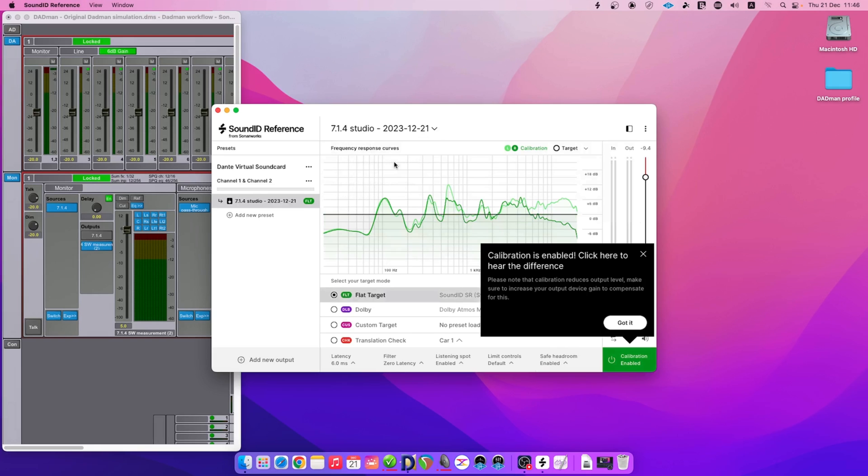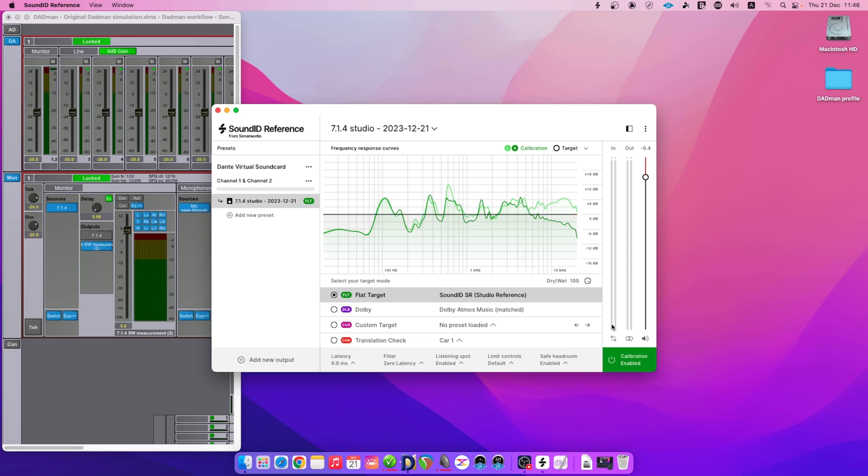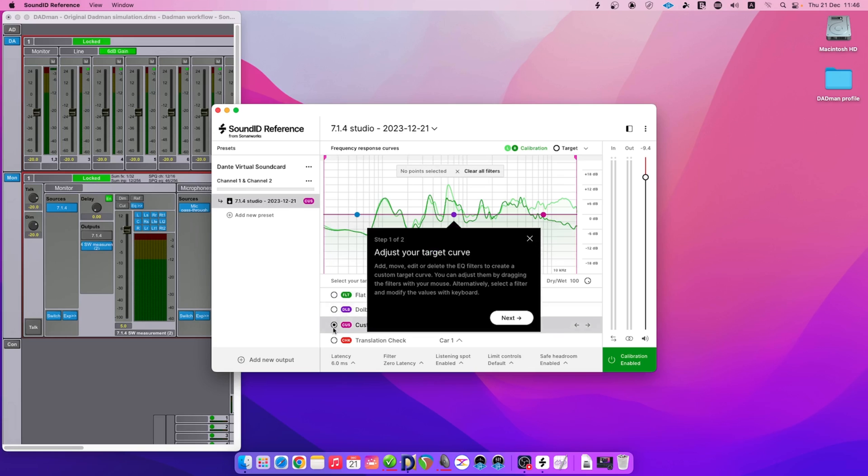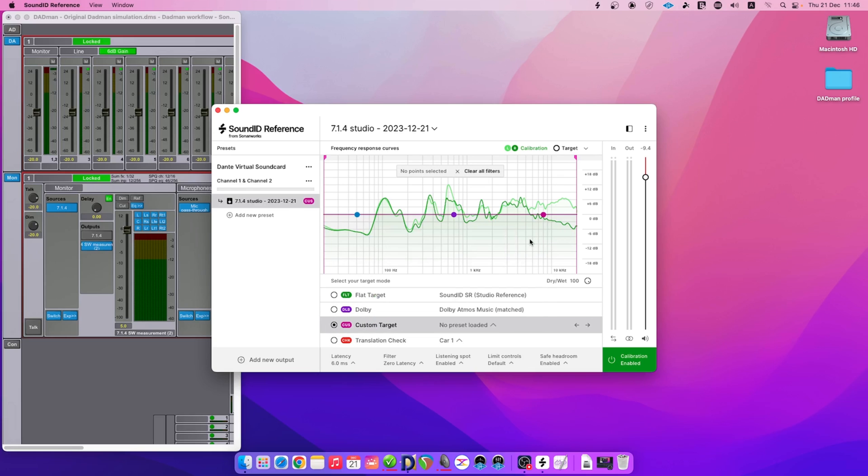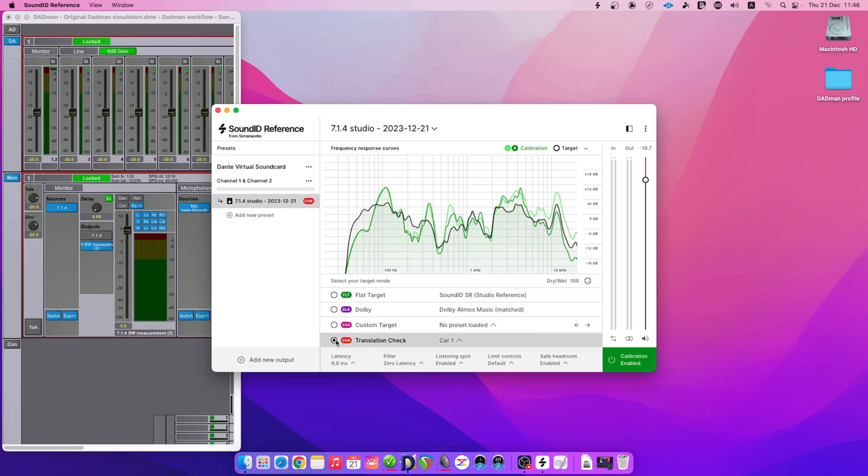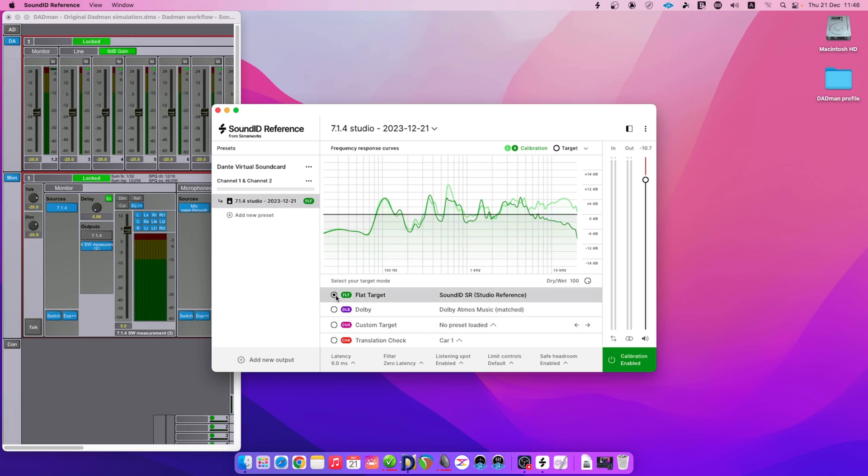Before proceeding to the export stage, Sound ID Reference can be used to select different target mode, or we can adjust some of the features such as listening spot or limit controls. The newly selected parameters will be applied to the calibration preset export. If you're going through the process for the first time, we recommend keeping the default settings, flat target and all the DESP features enabled as is.